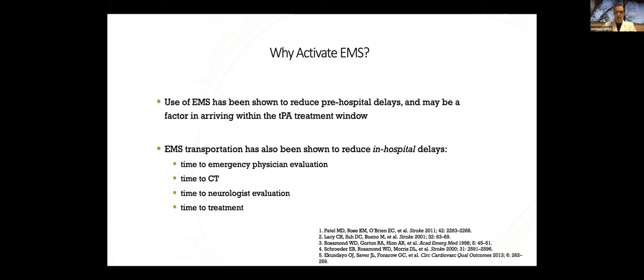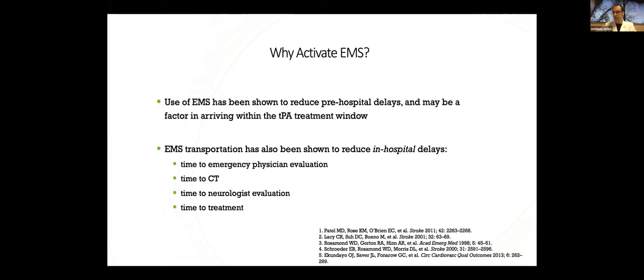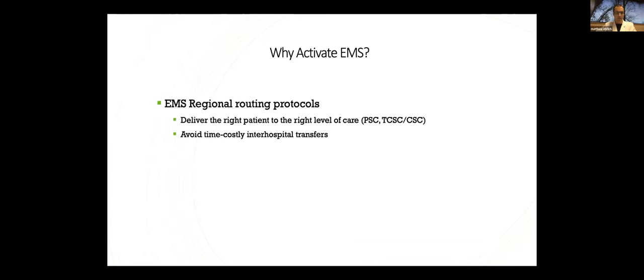Why wait for EMS? I've got a fast car. I can get there faster. Y'all know I was going to sneak the car in there somewhere. So why activate EMS? Well, EMS use has been shown to reduce pre-hospital delays, but it's also been shown to be a factor for arriving within the TPA treatment window. And probably more importantly is that EMS transportation has been shown to reduce the in-hospital delays, including time to emergency room evaluation, time to CT, time to neurologist evaluation, and time to treatment. The time saved is probably through utilization of pre-hospital notification mechanisms and streamlined triage processes in the ED that are afforded to those arriving by EMS rather than private vehicle.